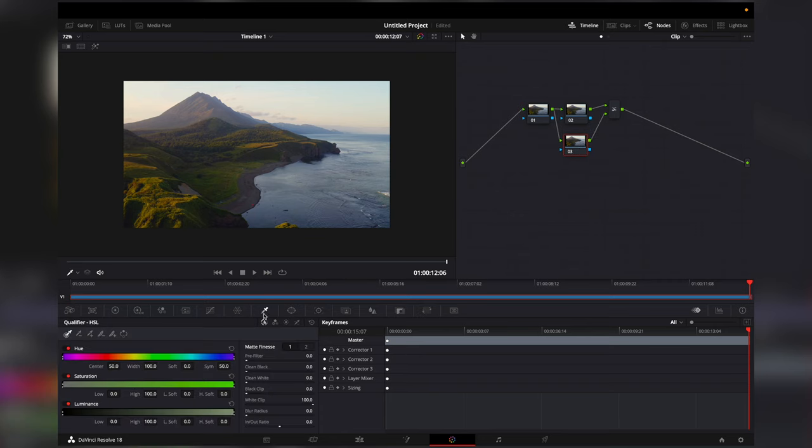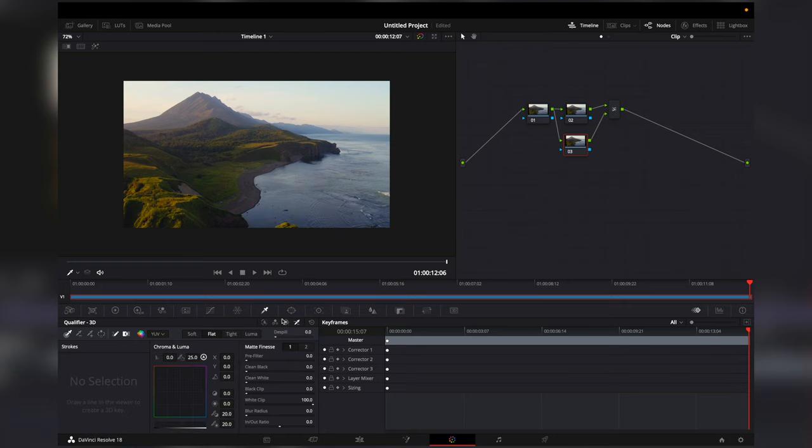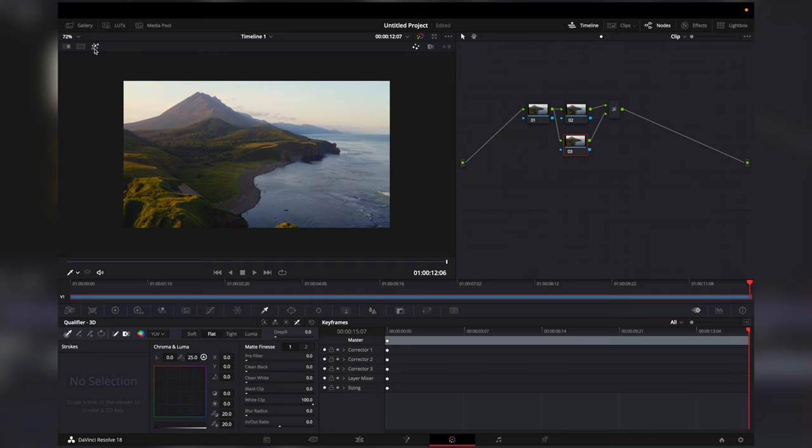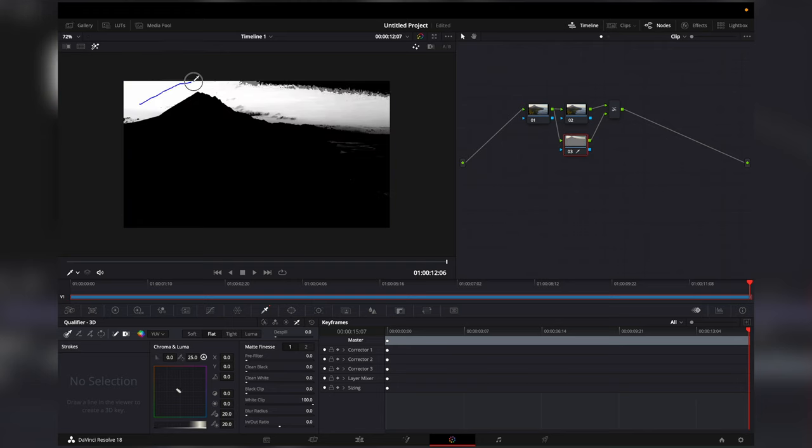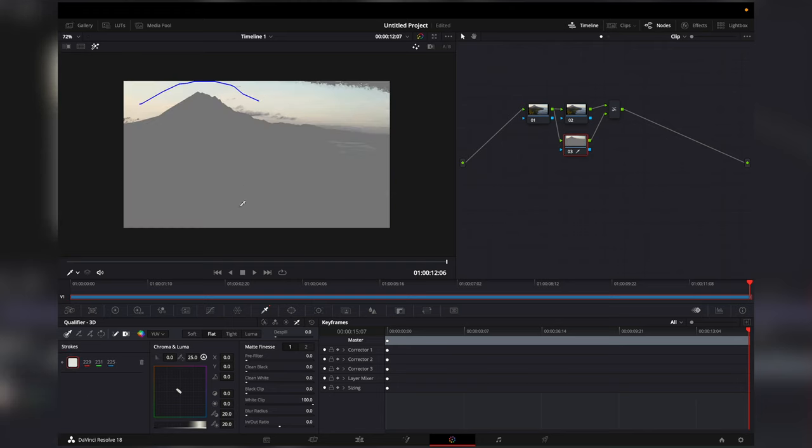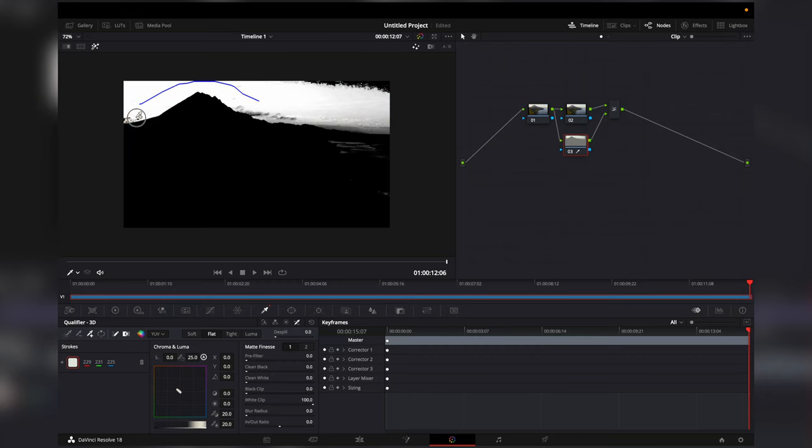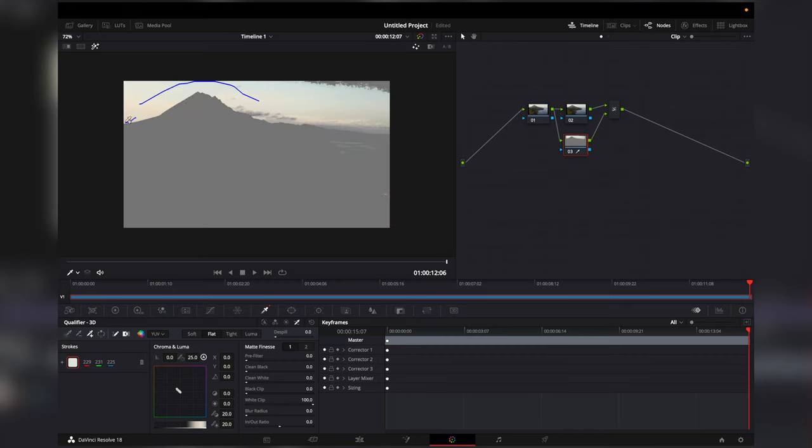We will go to the qualifier and select qualifier 3D. Then make sure the qualifier is activated. Activate the magic wand and draw your mask. If you missed some areas click on the add qualifier and draw in the rest.